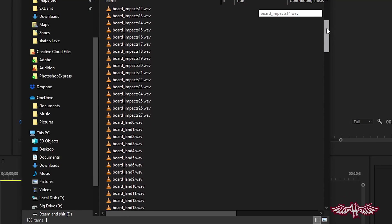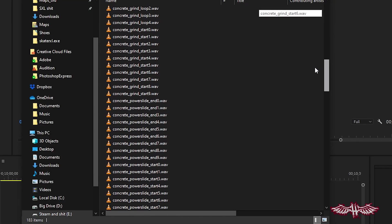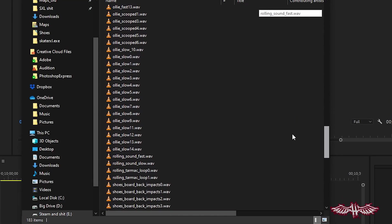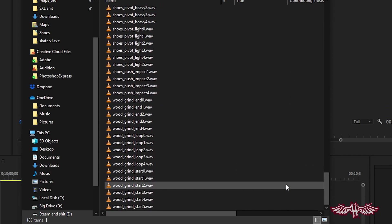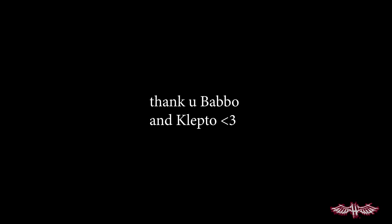Last but not least, we have the Sound Mod — not necessarily a gameplay mod. This is my own personal labor of love that adds currently about 180 original sounds that I recorded to the game. I've got to give a huge shout-out to Babbo and Klepto, because without them handling the code side of things, this mod probably wouldn't have happened. I'm just going to play some clips back-to-back with and without the sound mod, and you guys can let me know in the comments if you can tell the difference.